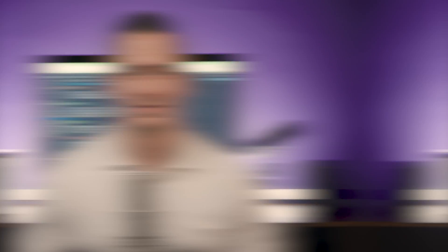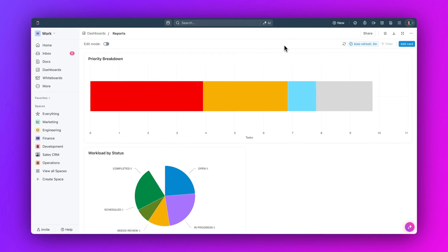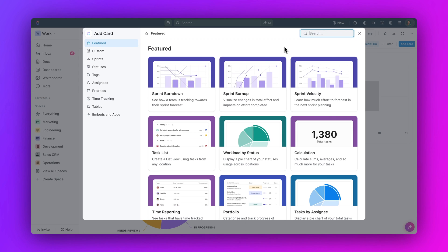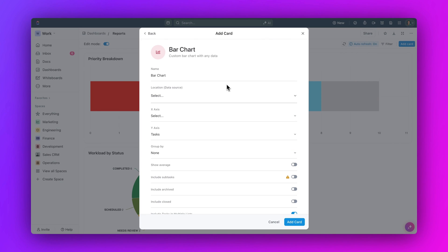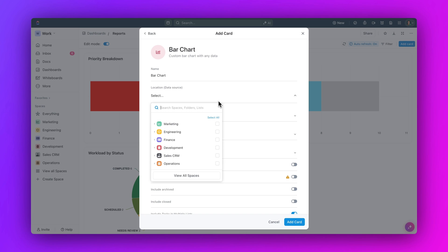Moving on, use formula fields for dashboard bar charts. Now you can use formula fields in bar chart dashboard cards for more advanced and insightful charts, making it easier to track and analyze exactly what you need.